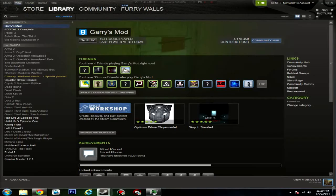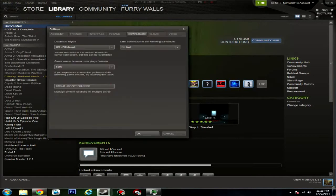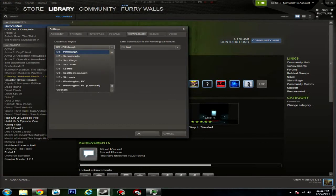The first thing you want to do is click Steam, go to Settings, and then click Downloads. Now you're going to go to Download Region and find the city that's closest to you.